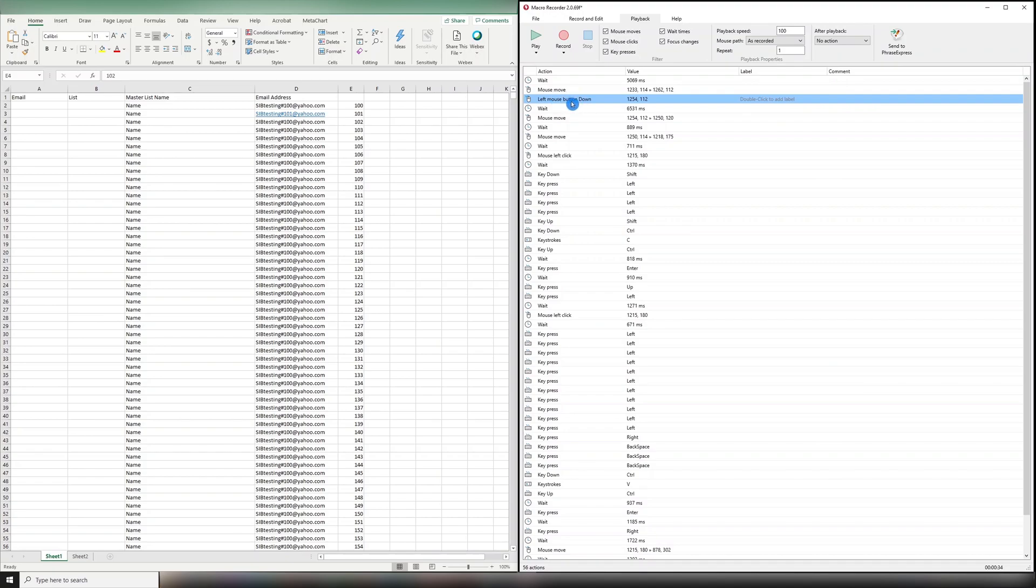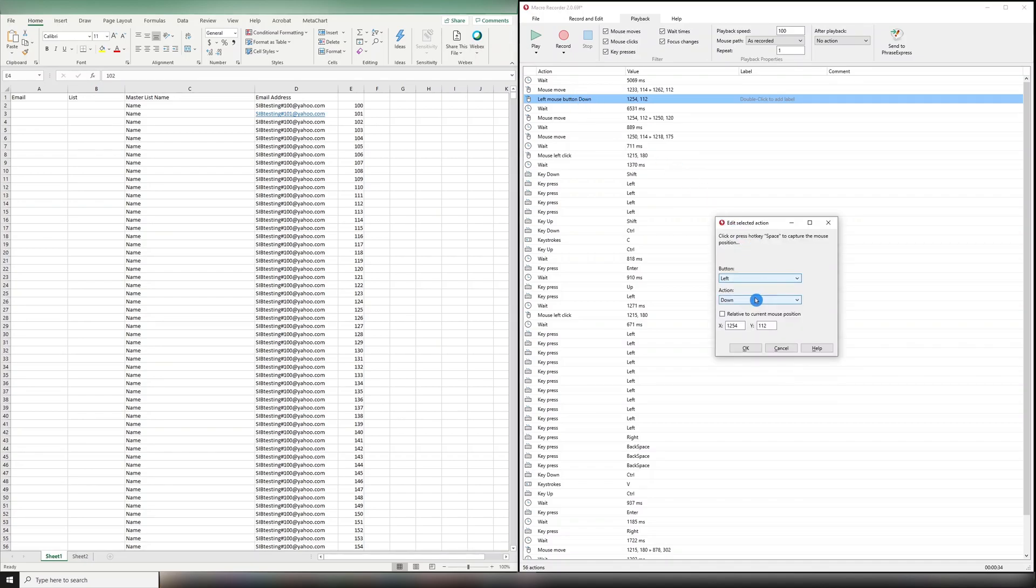You also want to make sure that the mouse clicks are recorded correctly. In my experience, it's best to have it as a click, not mouse button down. So I'm going to double click that and change it to click.